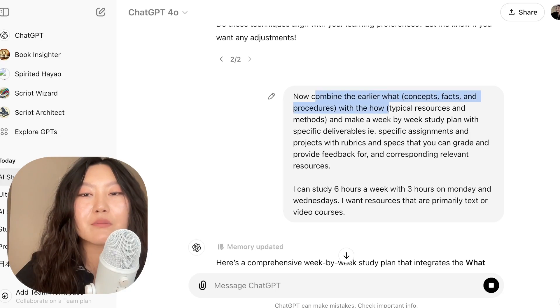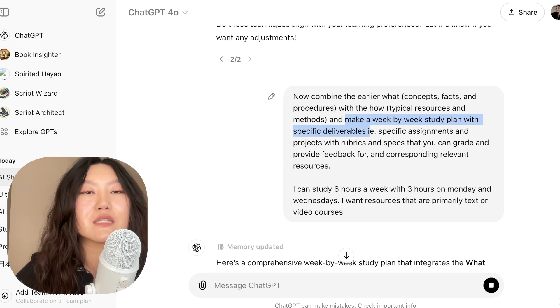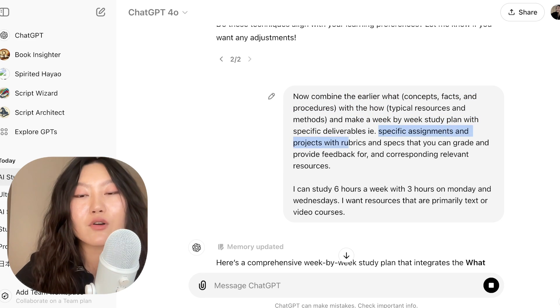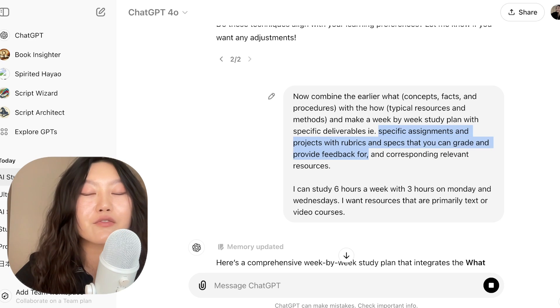Now we want to combine together the why, what, and how, and come up with a comprehensive study plan that also has resources and timelines. I said: combine these things and make a week-by-week study plan with specific deliverables. For these deliverables, make specific assignments and projects with rubrics and specs that you can grade and provide feedback for. This is going to be really helpful so that it doesn't just tell you to learn something vague — we want specific assignments with objectives. We also want ChatGPT to be able to provide feedback as you complete the assignments.